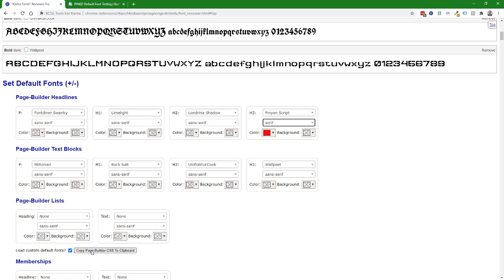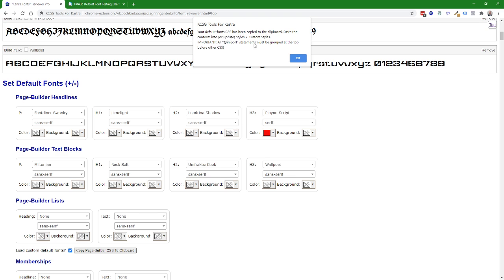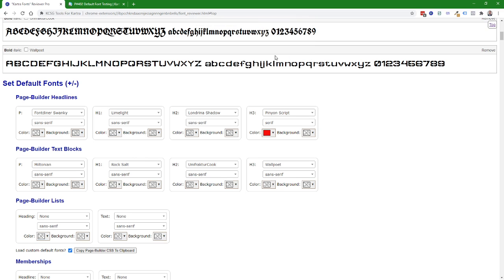So I'm going to click on this. It confirms that I've loaded all the information in. In this case the CSS to bring in the Pinion Script includes what's called a CSS import and it's important to note that all import statements must be grouped at the top before any other non-import CSS so we'll take a look at how that works here.